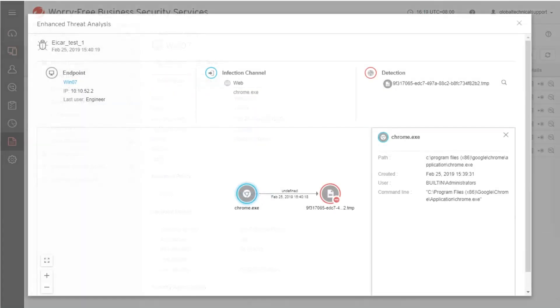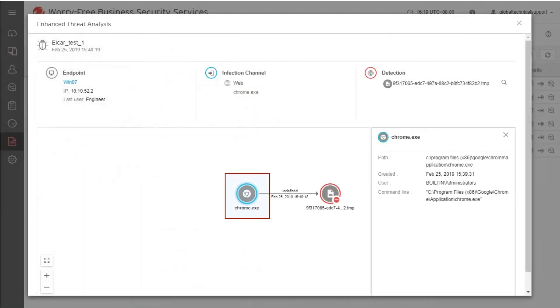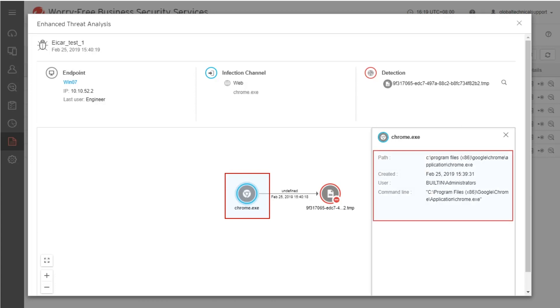Click the Infection Channel from the Virus Landing Flow section to show you more details like the file path, date created, user currently logged in when the file is created, and the command line executable of the file.